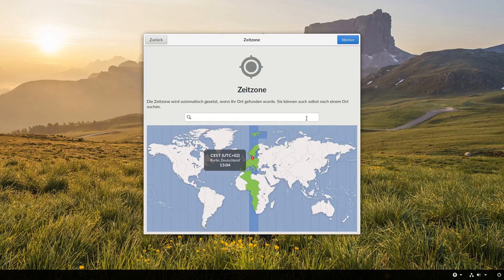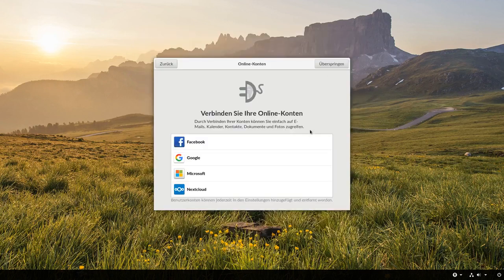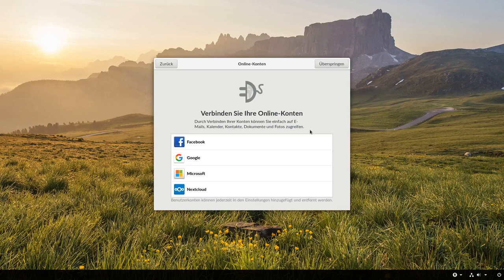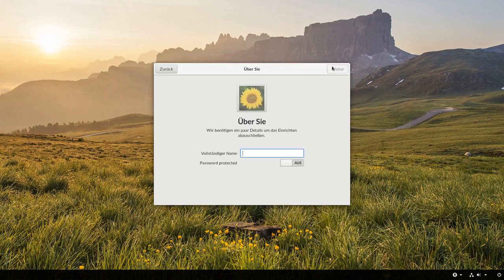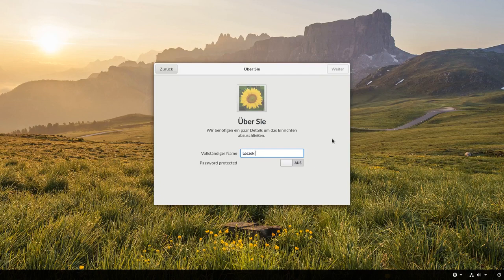Ich kann jetzt meine Zeitzone noch auswählen. Die ist hier richtig korrekt eingestellt und habe jetzt die Möglichkeit, auch weitere Online-Konten zu verbinden. Wenn ich denn möchte, könnte ich zum Beispiel meine Nextcloud einrichten. Das mache ich aber nicht und klicke auf Überspringen und muss jetzt eben einen Benutzer eingeben.